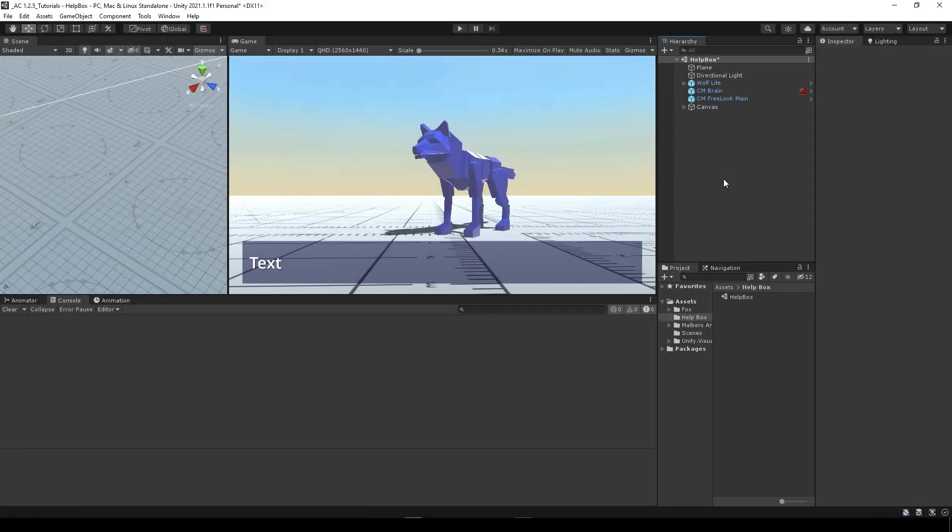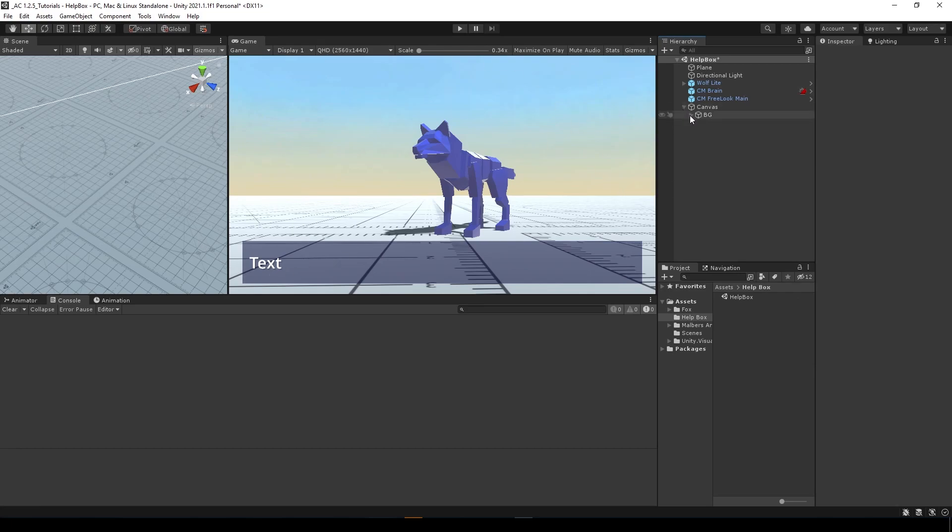Hey everybody, this is another tutorial for the Animal Controller. Today I'm going to show you how to create a text box and display information on it using scriptable events and scriptable variables.